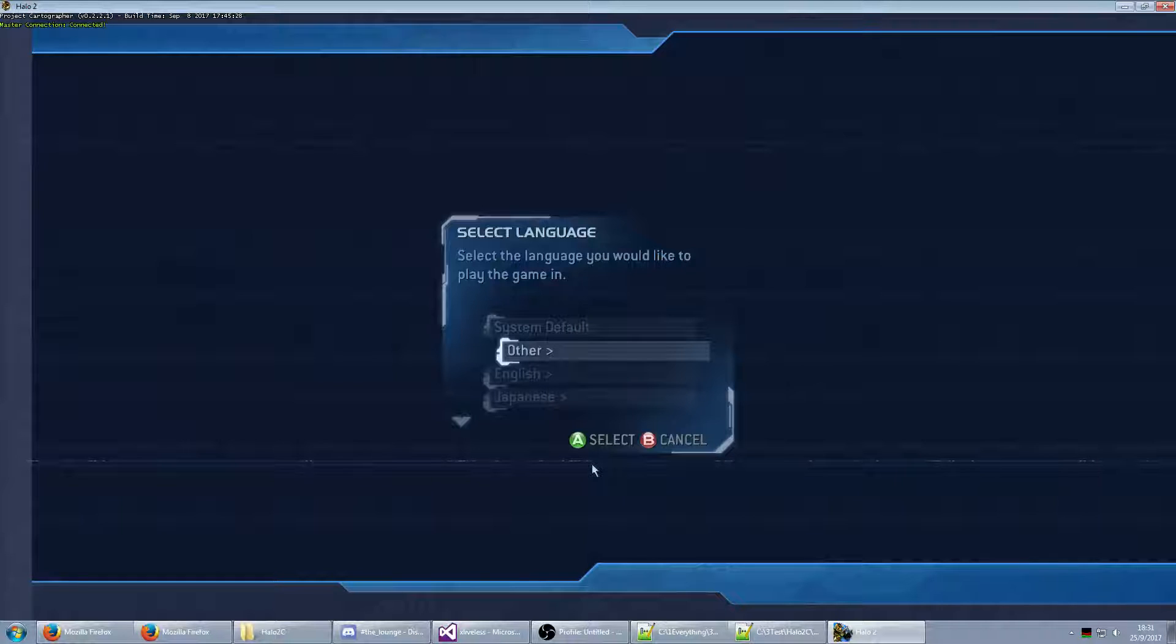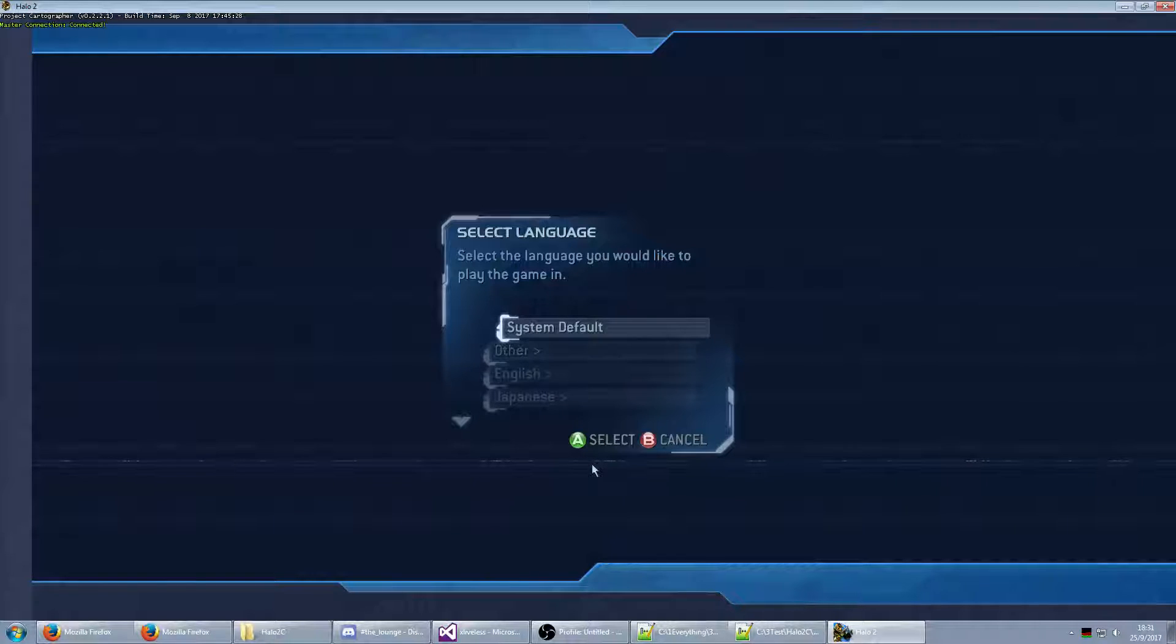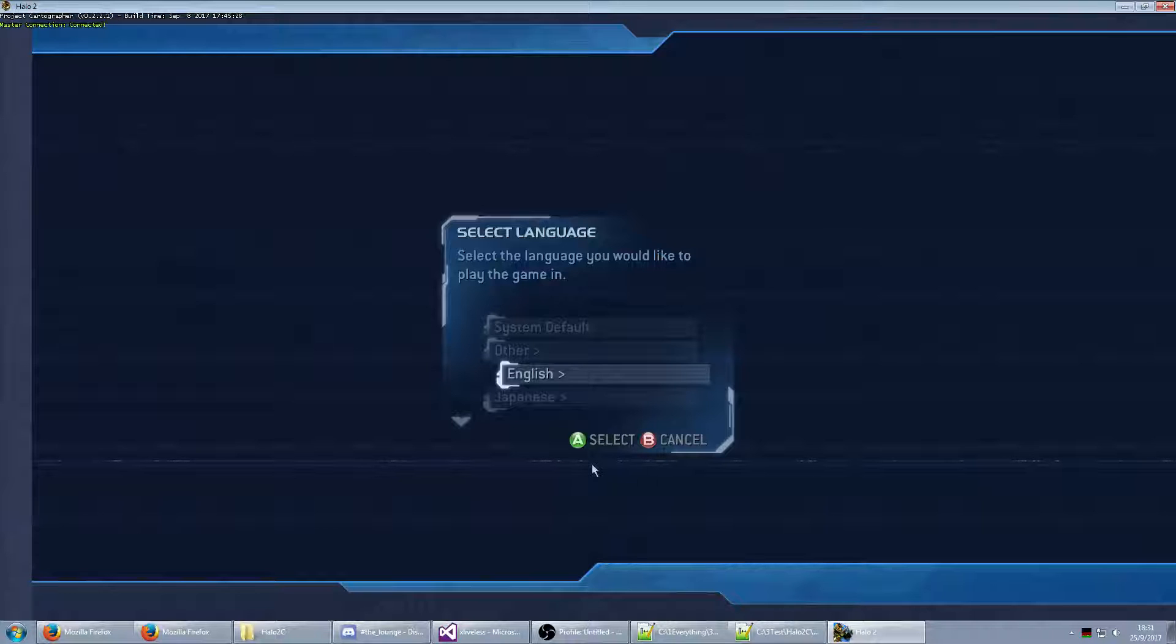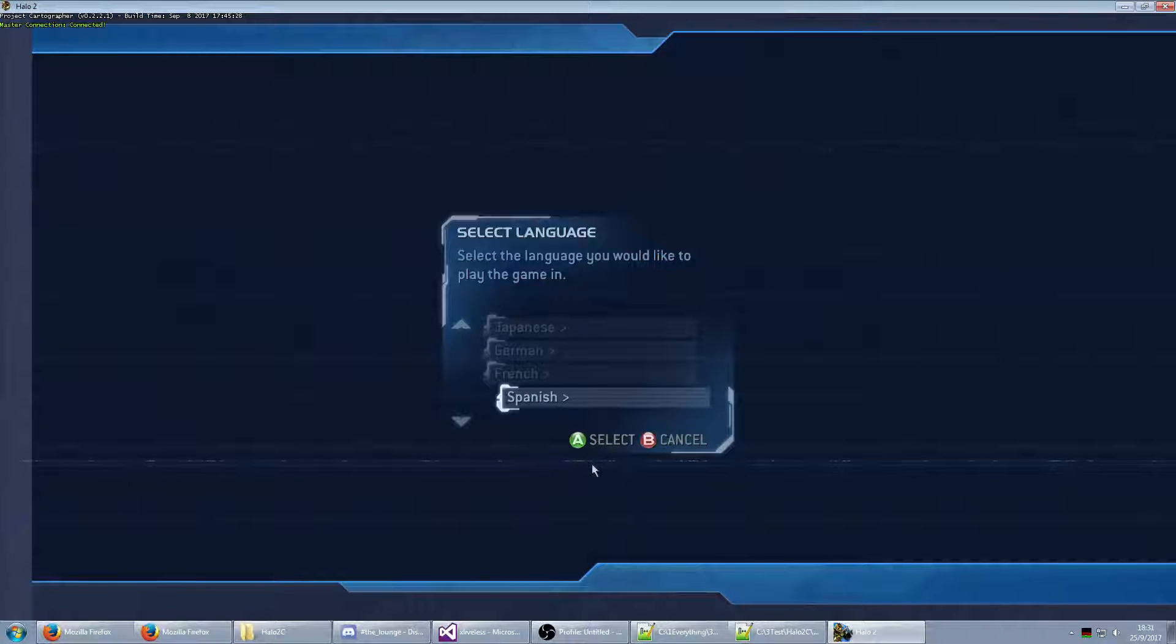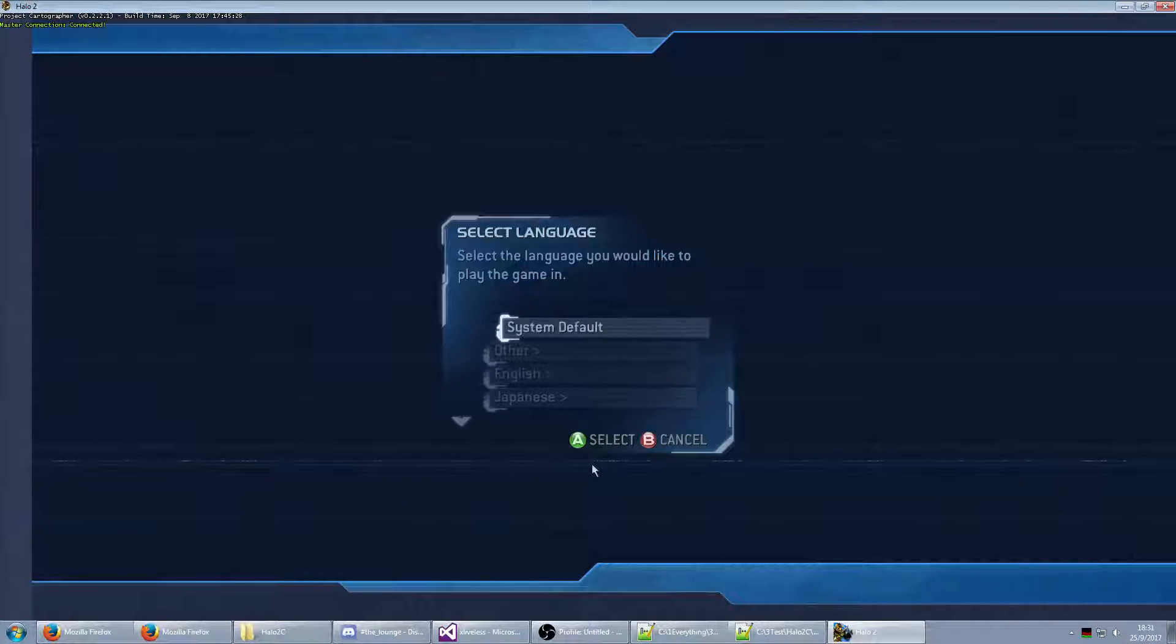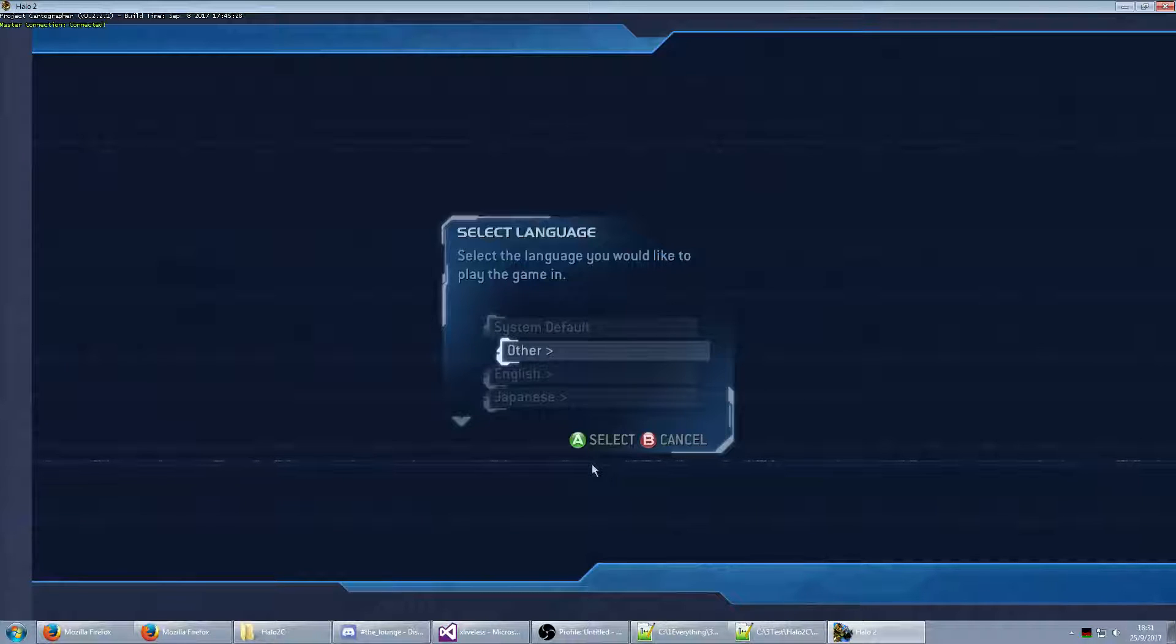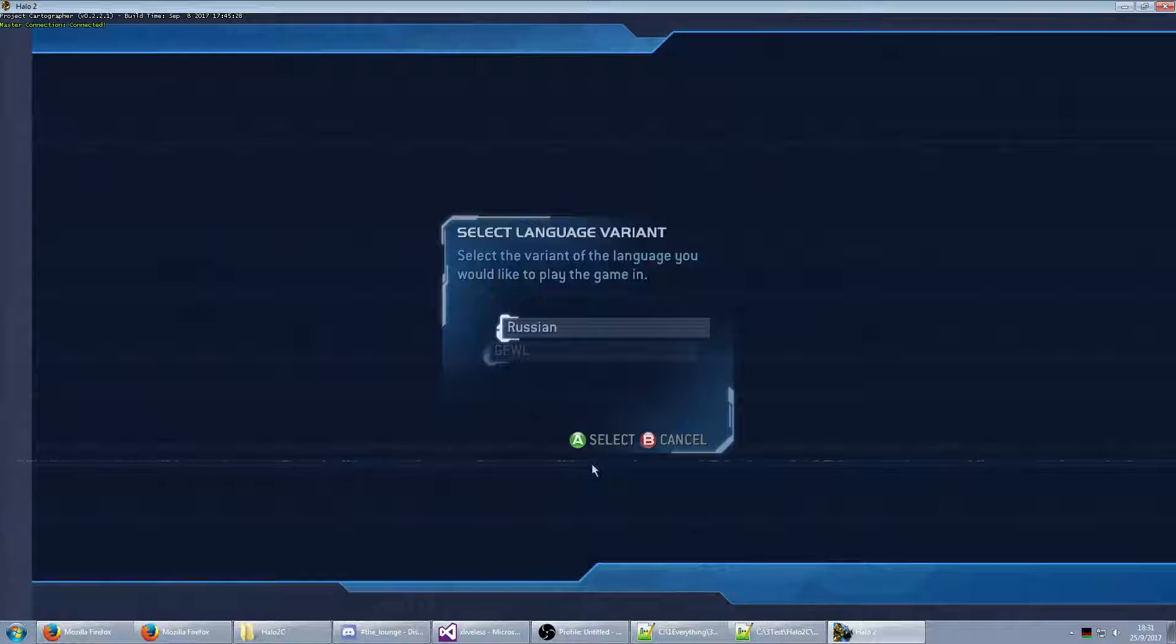Now, this is pretty cool. This took me a bit to figure out as well. Of course, there's system default, and then the other languages the game natively supports, and in case you want to create your own, you'll be able to select it through here.